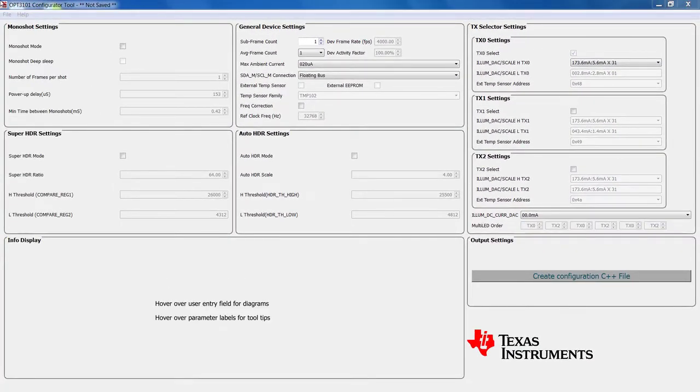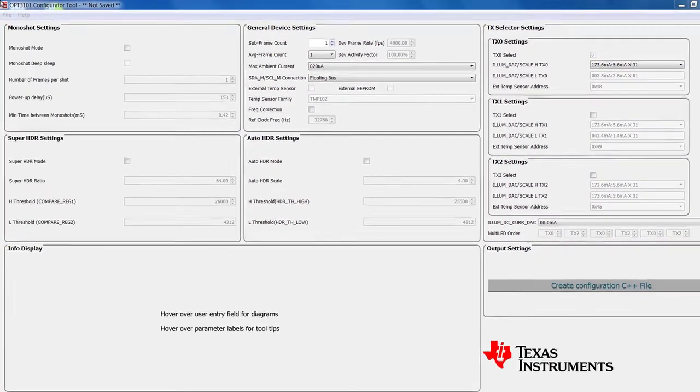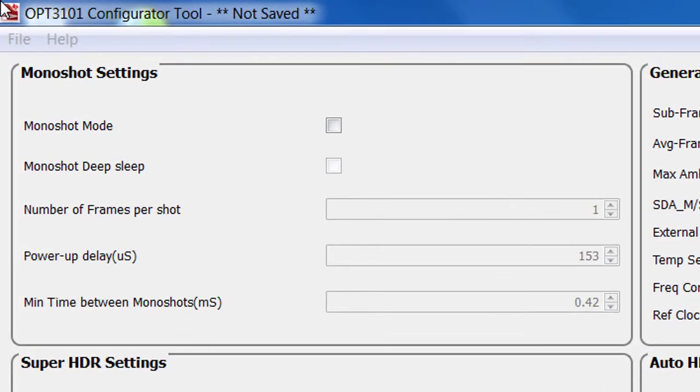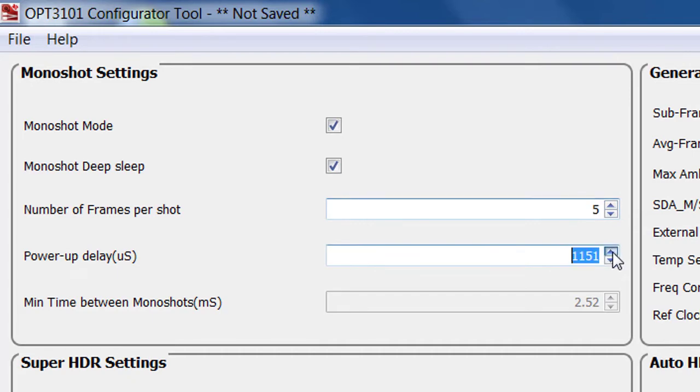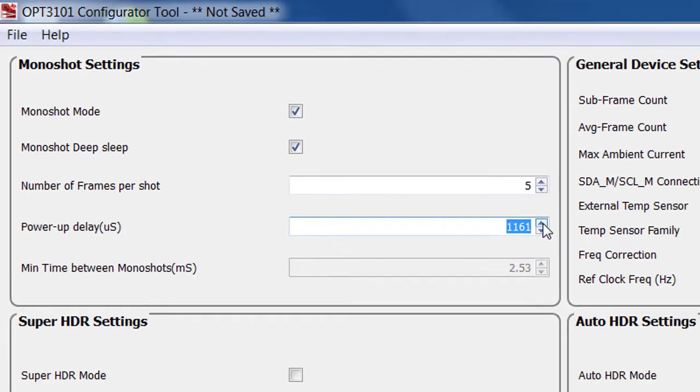The MonoShot setting on the top left corner of the tool lets the user enable MonoShot mode. This mode is a low power mode that, when enabled, puts the device in a deep sleep state and waits for an external trigger. You can adjust the number of frames per shot as well as the power-up delay.